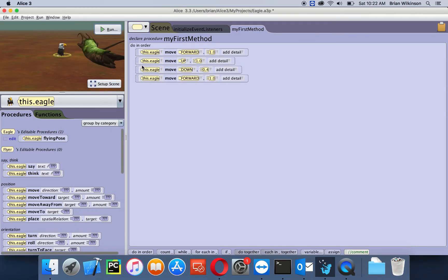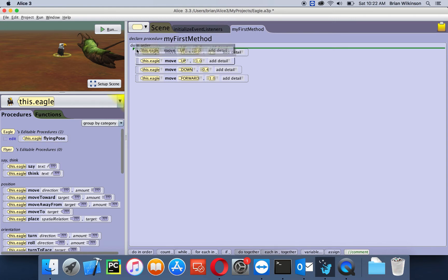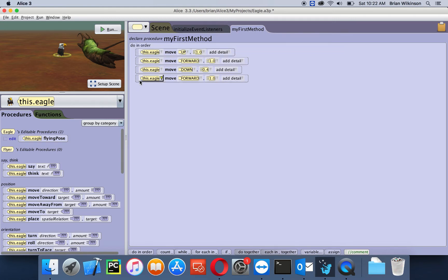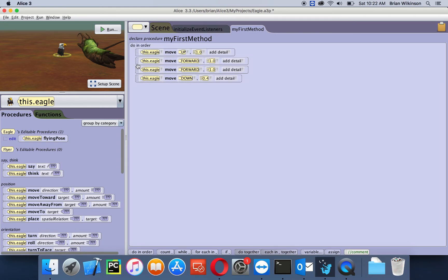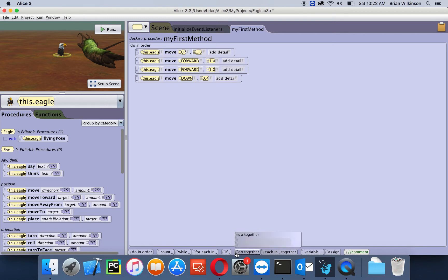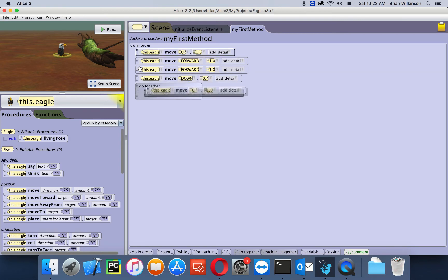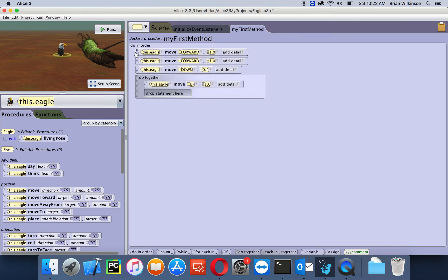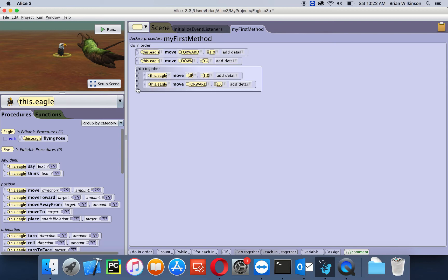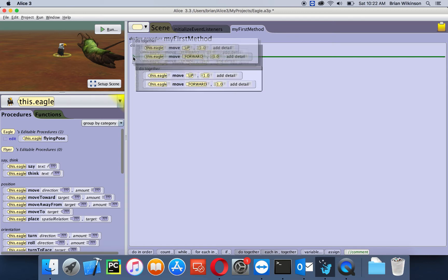Now let's go ahead and put these back in order: up, forward, forward, down. As you saw in the last video, we can use a do together to get a more effective animation. So I'm going to drag a do together. I'm actually going to add the first two statements, up and then forward, and I'll put this at the top.